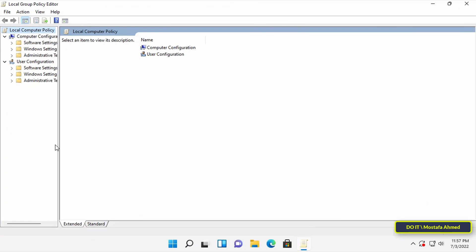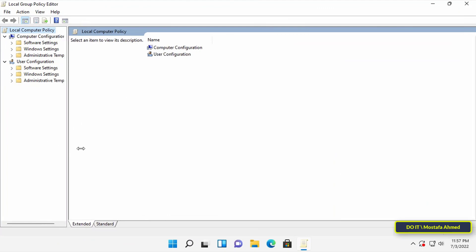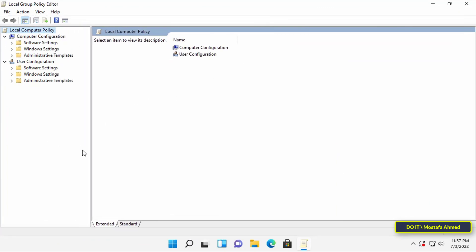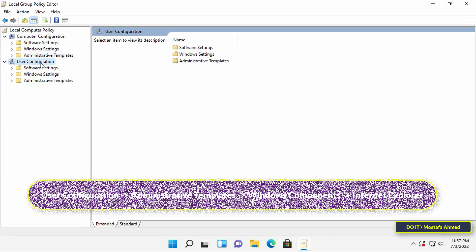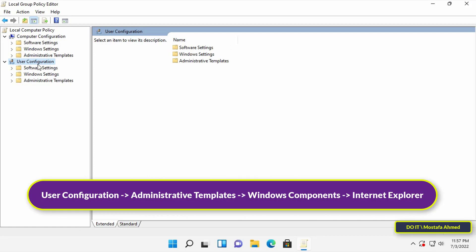Once you open the local group policy editor, go to the specified path that appears in front of you on the screen.